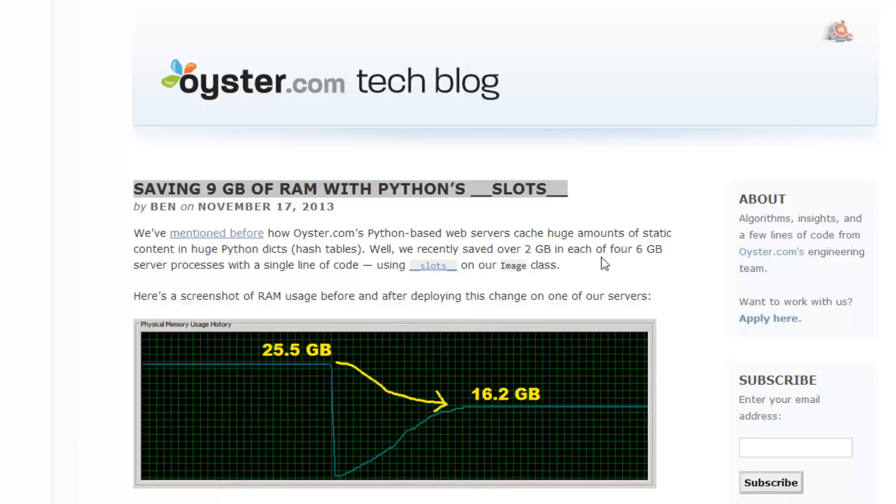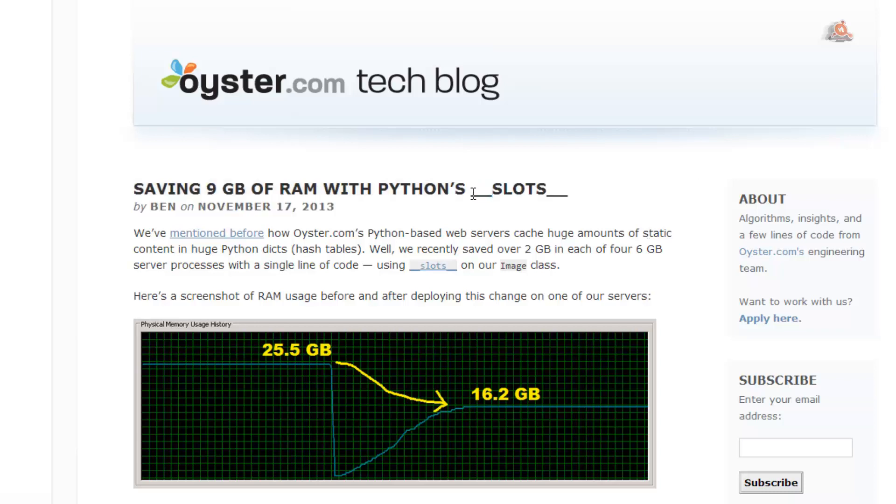Estas restricciones que tiene object pueden aplicarse también a nuestras propias clases. Podemos también restringir las propiedades arbitrarias que se le pueden aplicar. Y esto puede hacerse mediante el uso de slots.